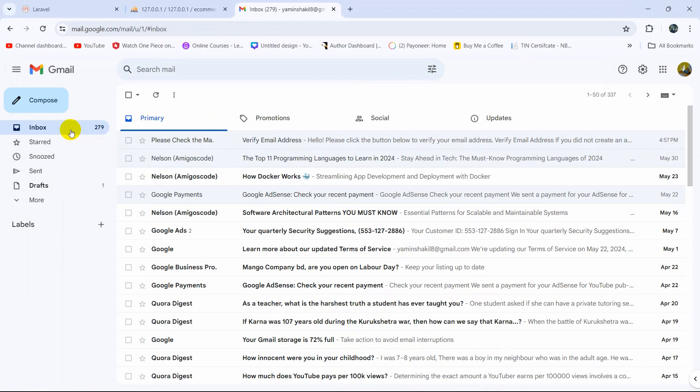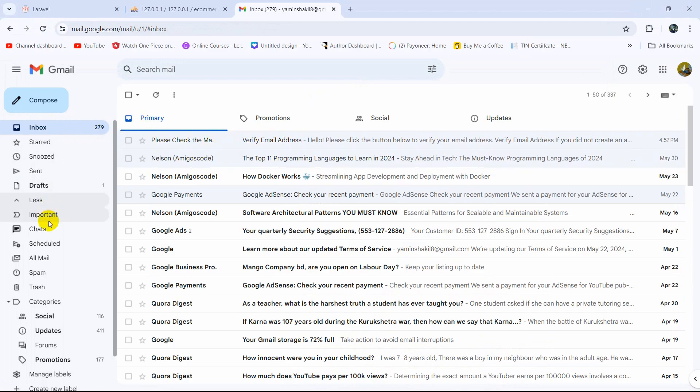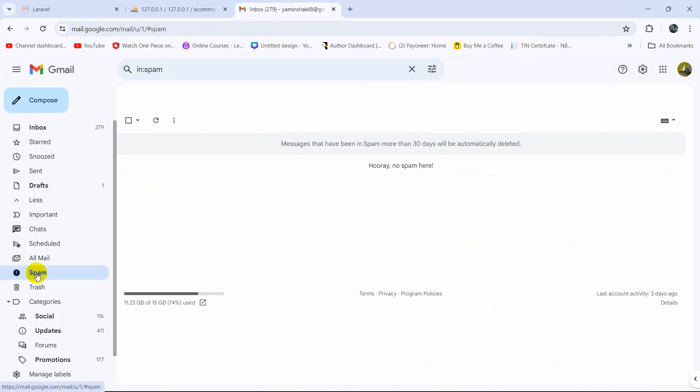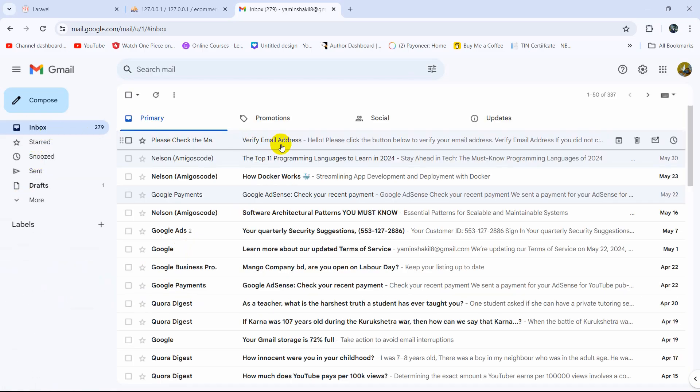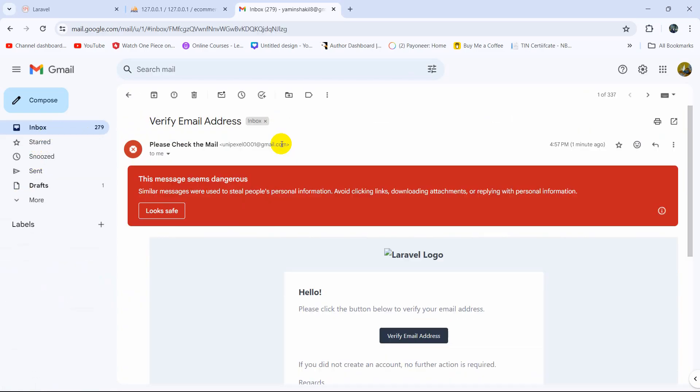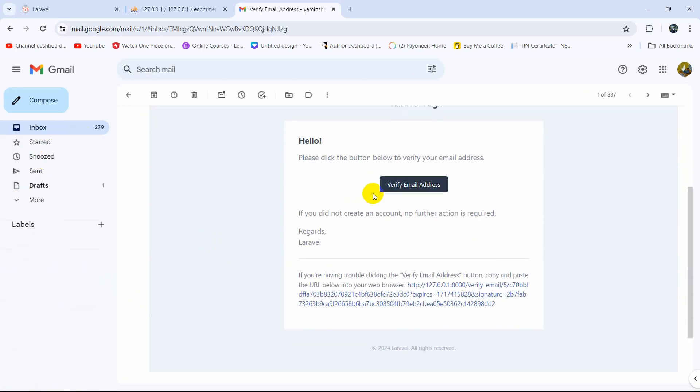If you do not receive mail in your inbox, you must also check your spam folder as well. Sometimes Google may send the mail to the spam, so make sure to check the spam folder as well. So let me just click here, and if we just click on this button, Verify Email Address.